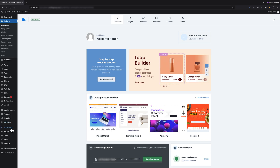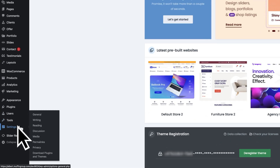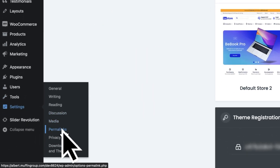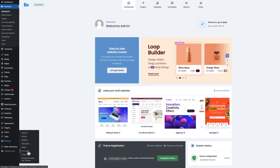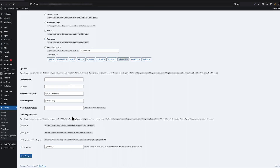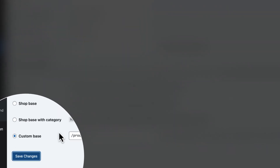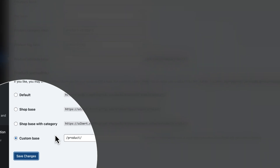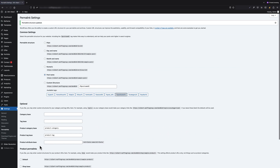If you have ever noticed this problem, you can solve it yourself by saving the permalinks again. All you have to do is go to the WordPress dashboard, Settings, then Permalinks, and just click the Save Changes button. You don't need to do anything more than that — that's it.